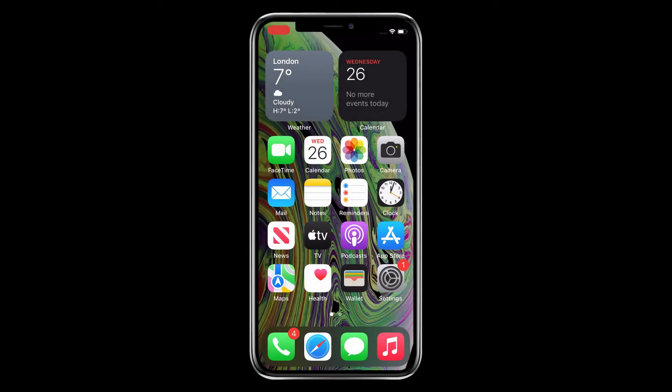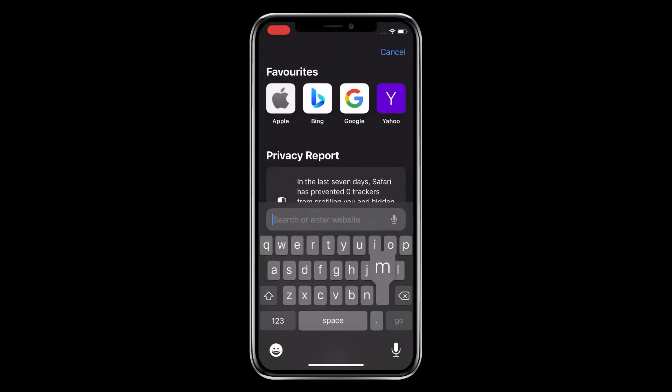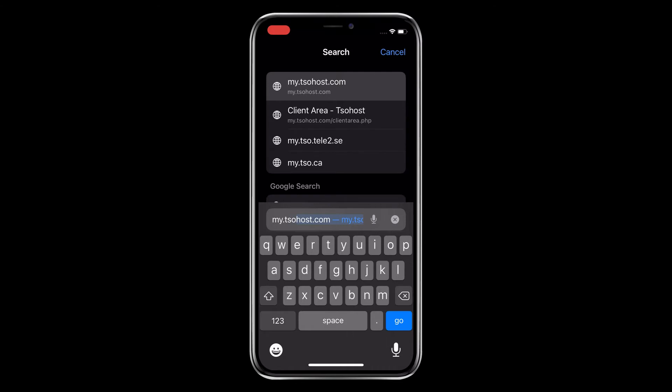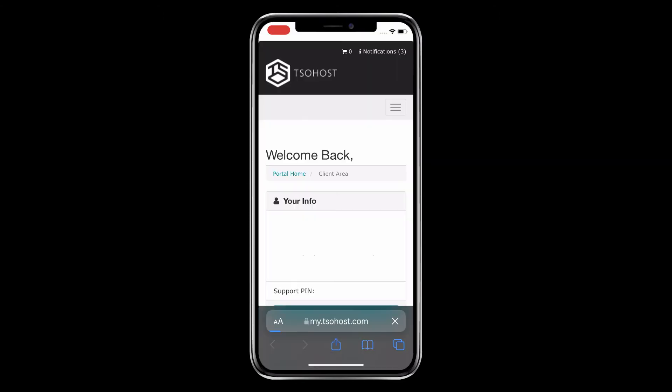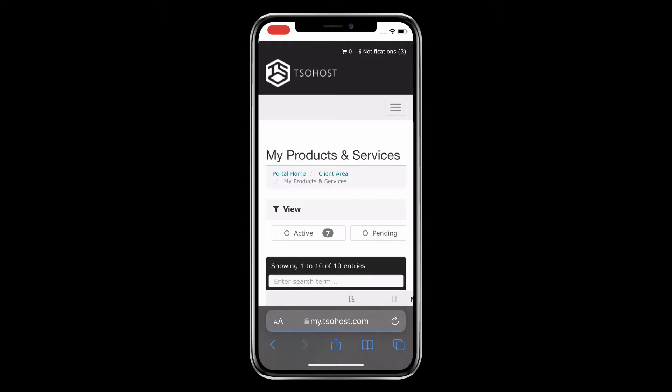So where do you find your email account settings? To begin this process, open your internet browser app and navigate to my.tsohost.com, then sign into your account. Select the burger menu, the three lines at the top right of the screen, then choose Services and My Services from the drop-down.